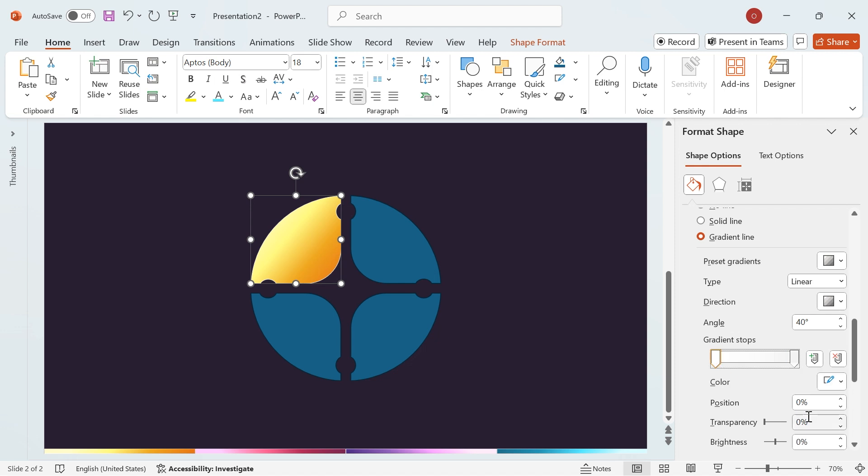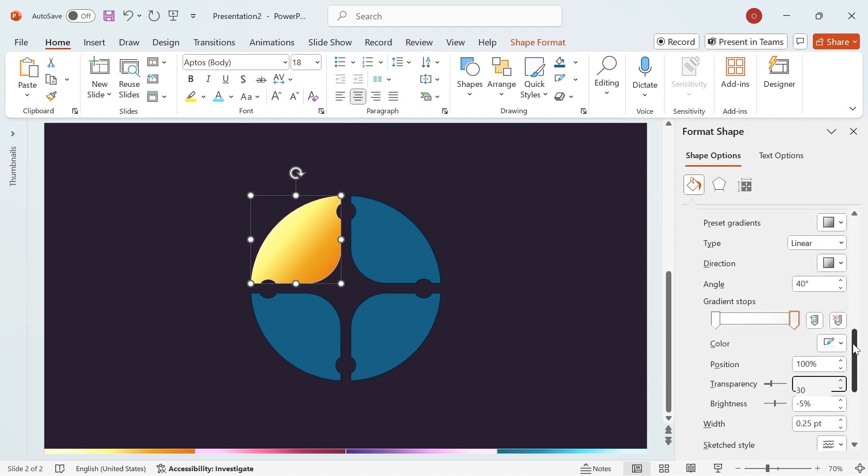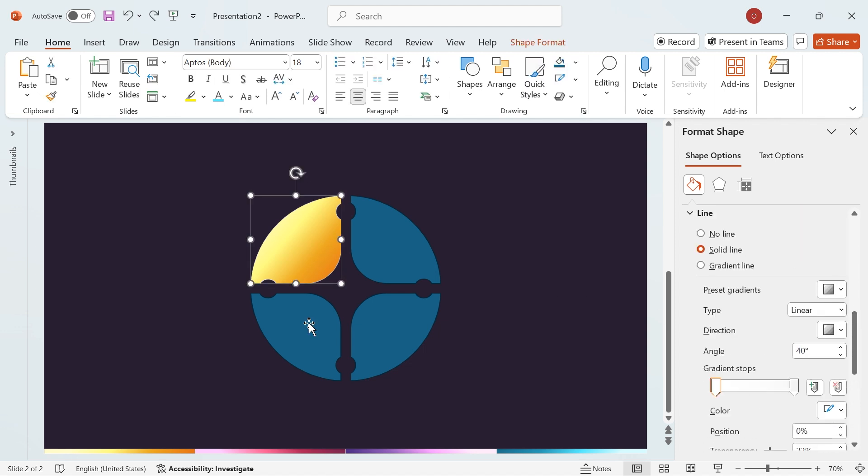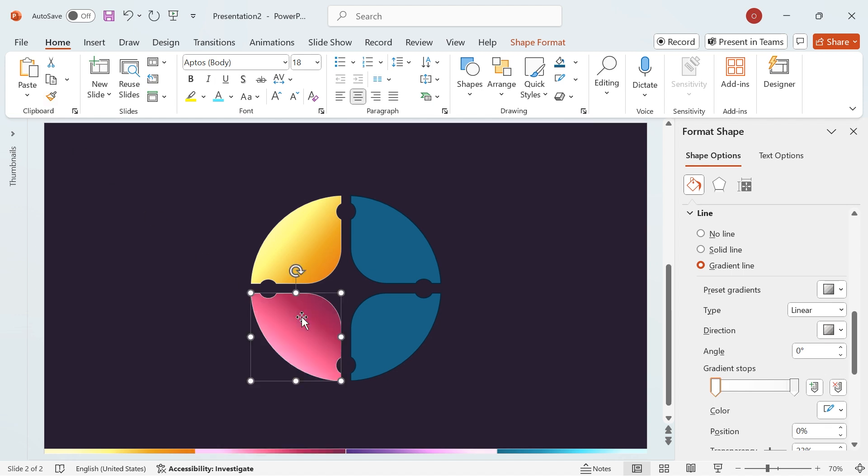Finally, modify the transparency, set the first stop to 23%, and the second stop to 30%. That's it! Now, repeat these steps for the other segment shapes, adjusting the gradient colors and angles to your preference.